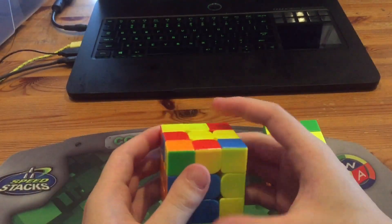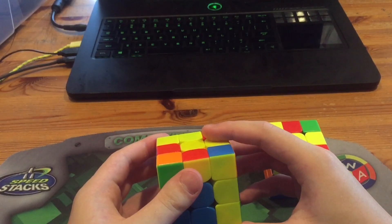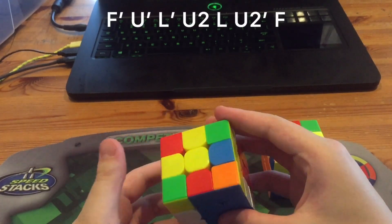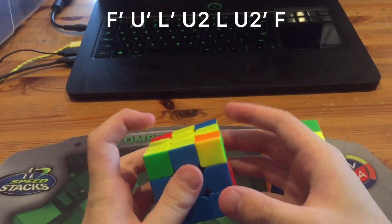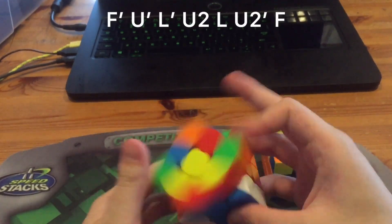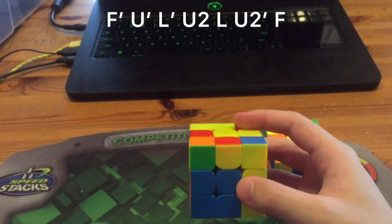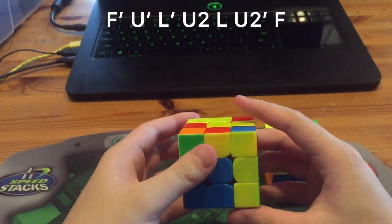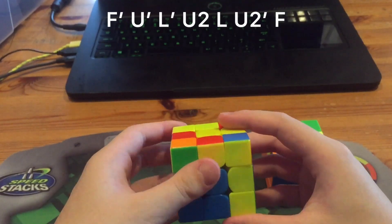Now the third way, the exact same idea. F prime, u prime, l prime, u2 l, u2 prime, f. Now this one is extra, it's an extra move in QTM, so that's why I put it in third place.